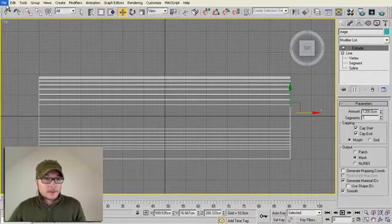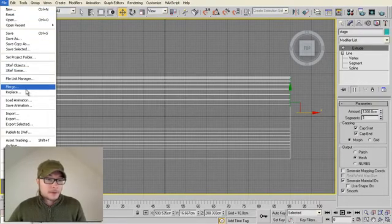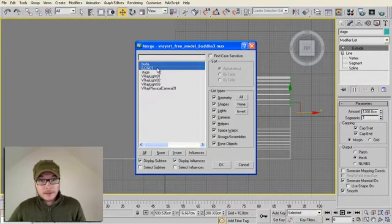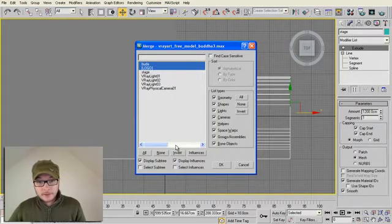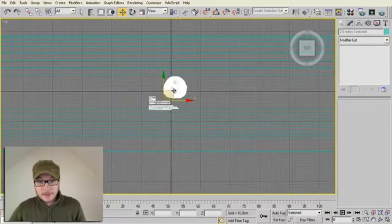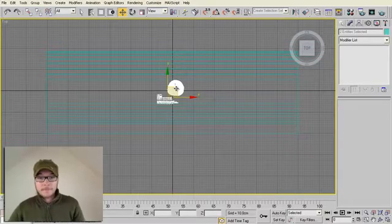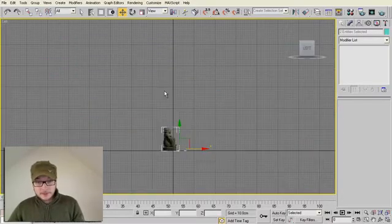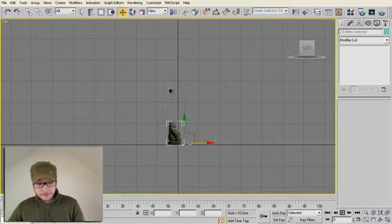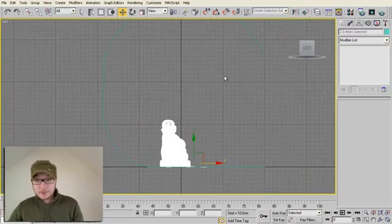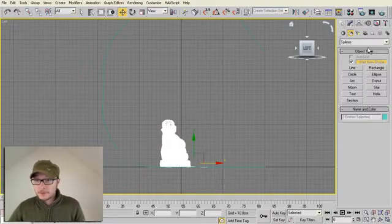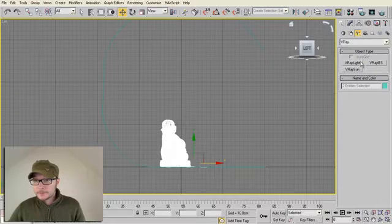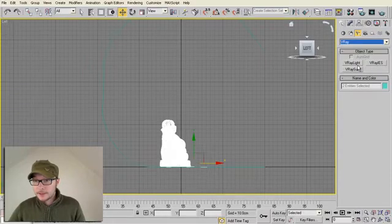So I'm going to merge some model to our scene. As you see, it's a Buddha model. I'm using Buddha for this tutorial. I'm going to light it.